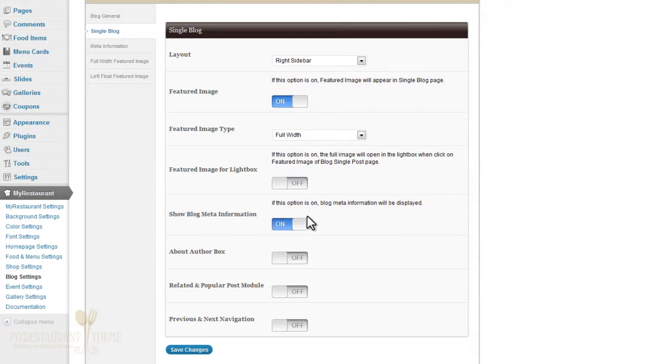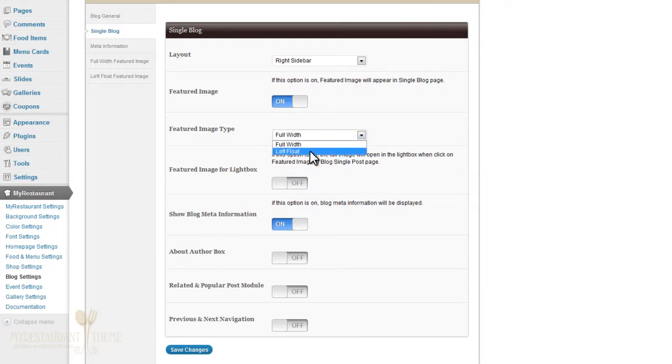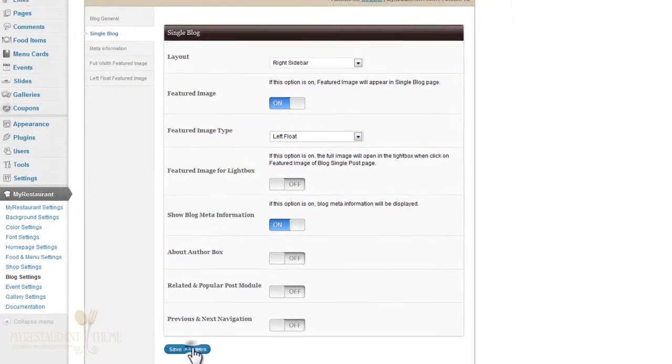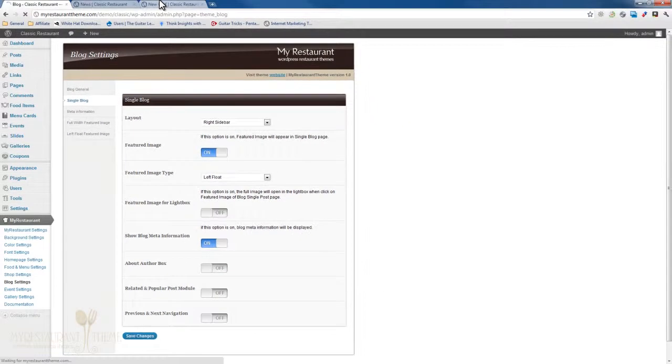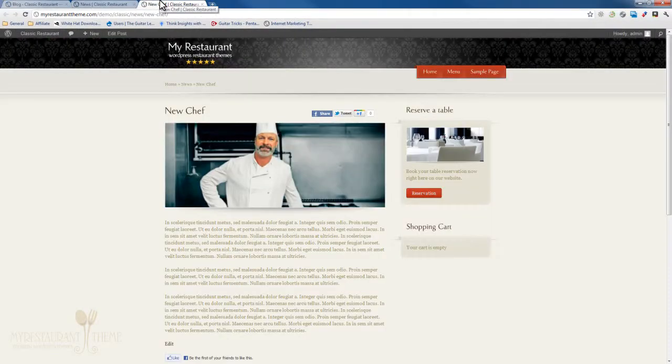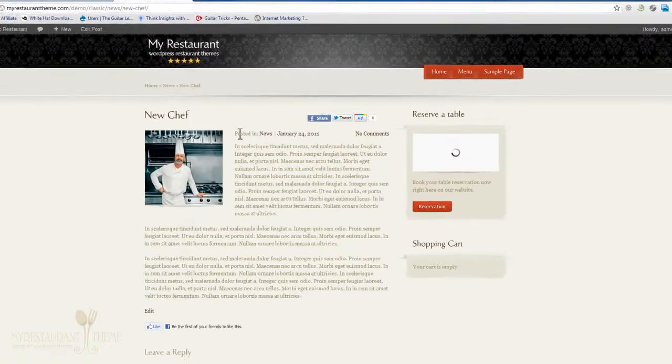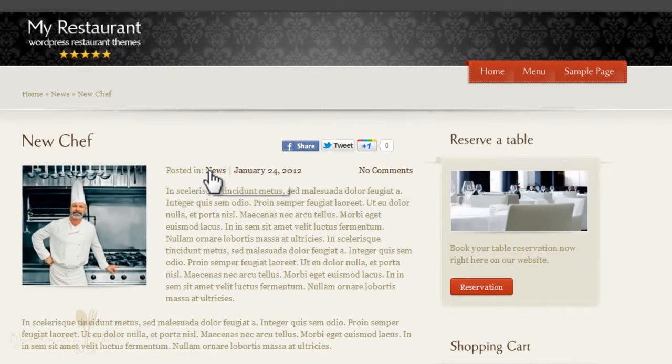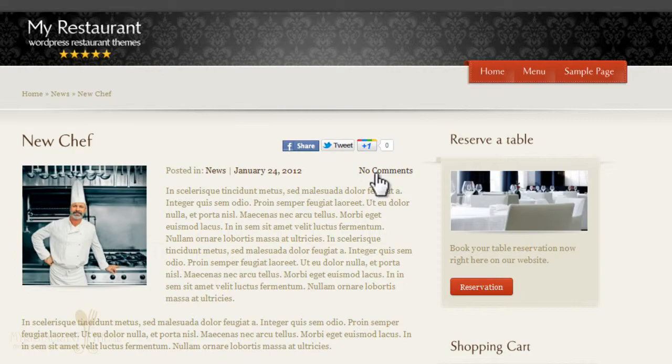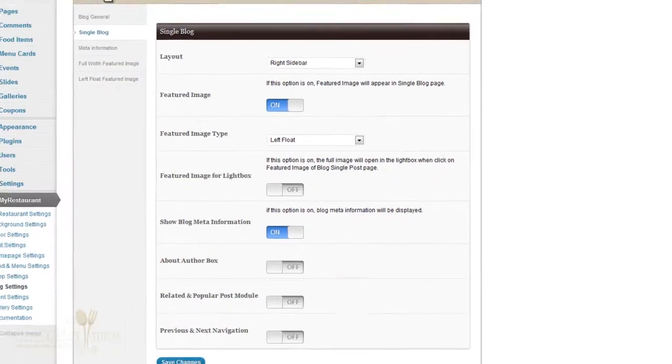You could specify it to show the meta information for the given blog post. So if you turn this on, I'll just turn the featured image type back to left float quickly. If you press save changes, you'll see that the meta information for the blog post appears right here - the category, the date it was published on, and whether there are any comments or not.